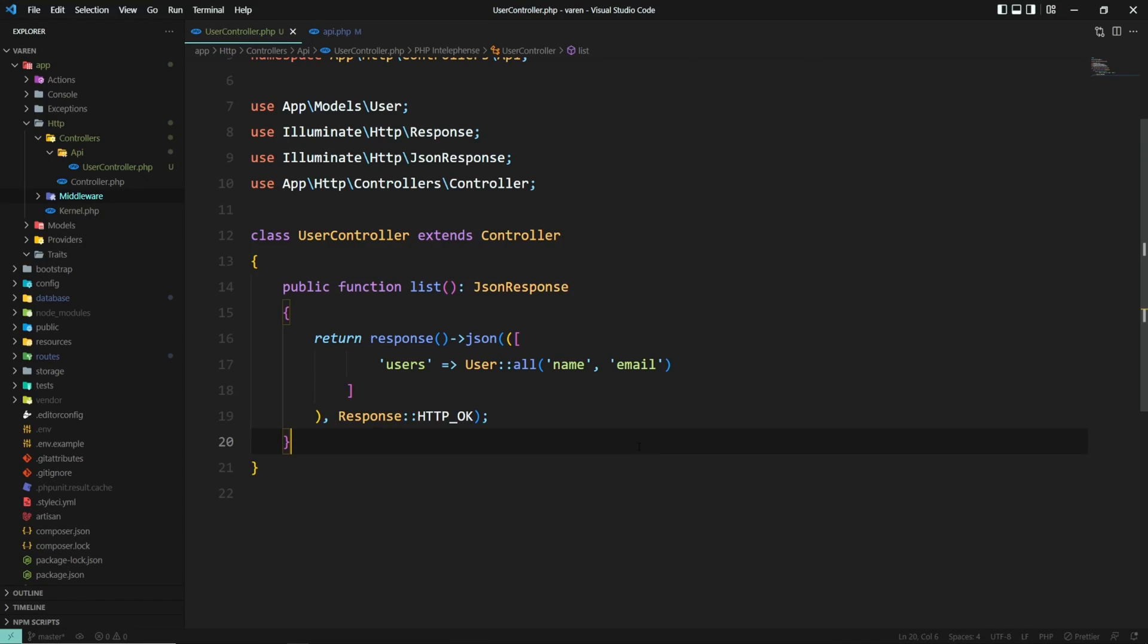What is a single action controller? Let's take this user controller as an example. Suppose that this controller can only have one action, that of listing the names and emails of all users from a database. And that's exactly what a single action controller is - a controller dedicated to a single action.